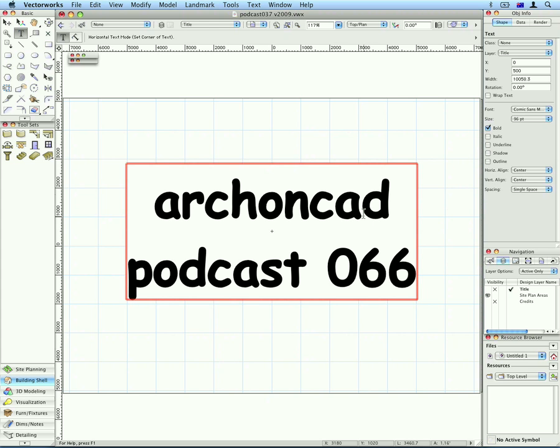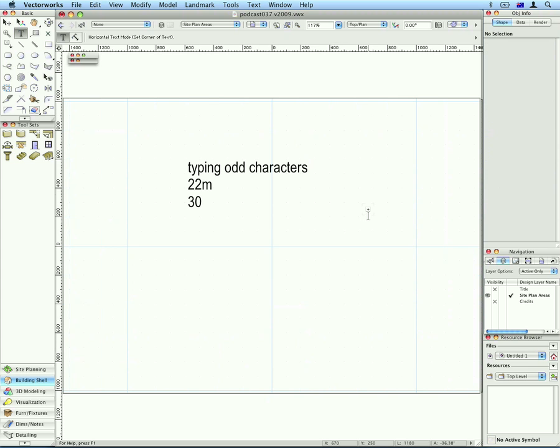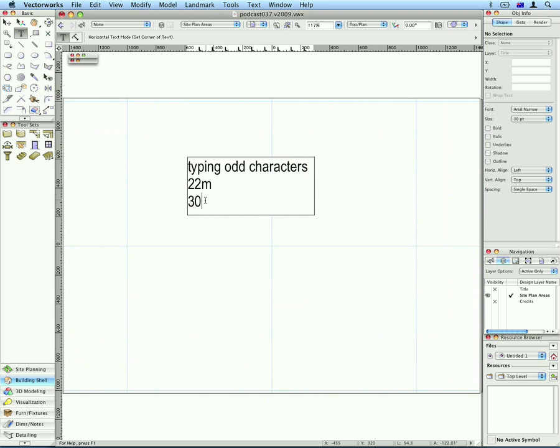Hi, Jonathan Pickup. Welcome to my podcast 066. I just saw something on the chat list where people were asking for odd characters like Hattie Type and 30 Degrees.